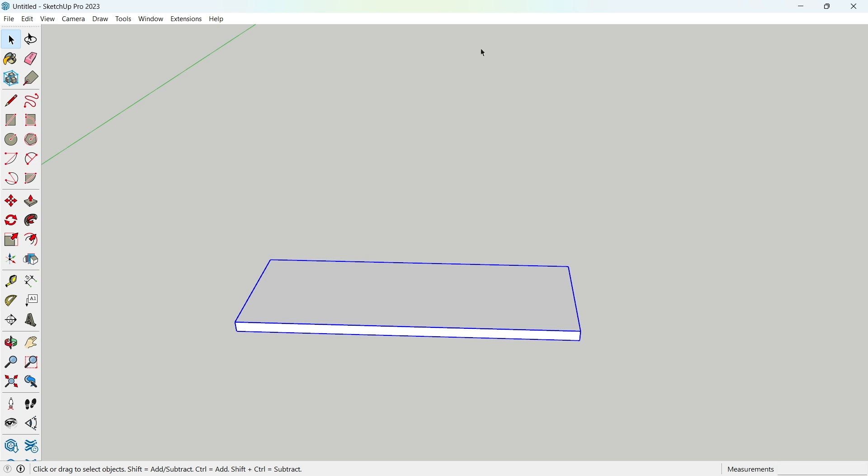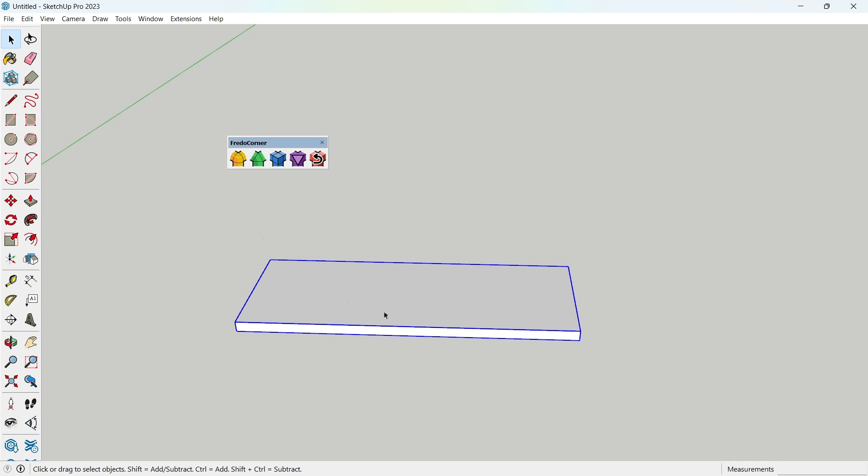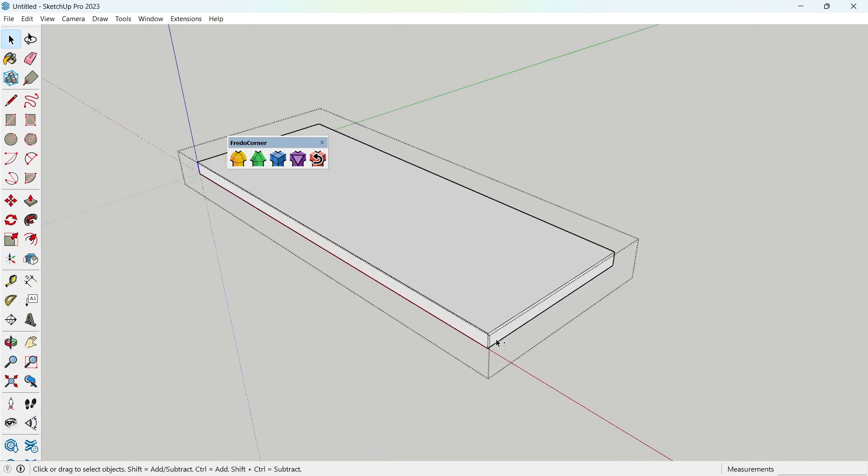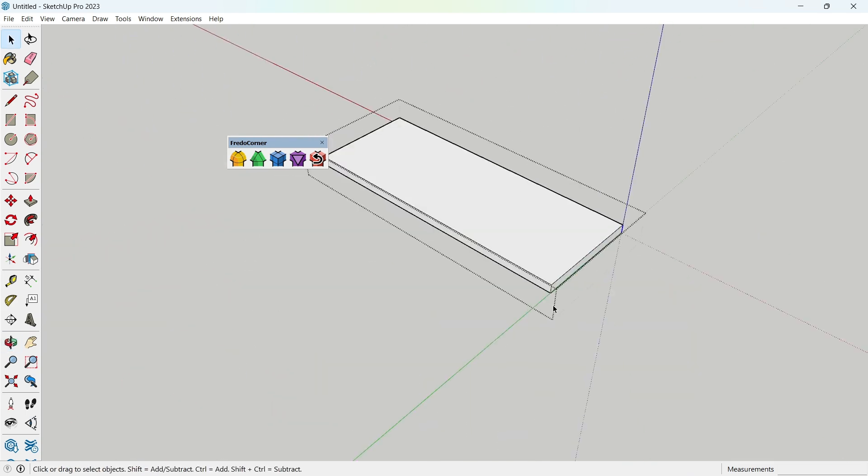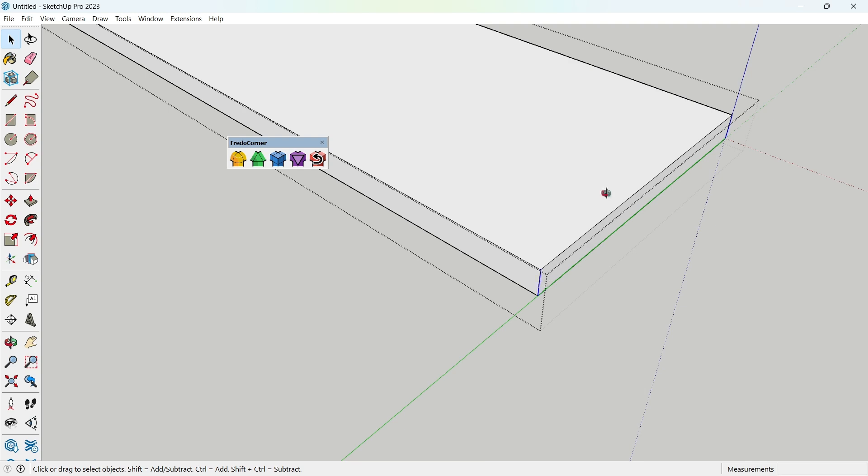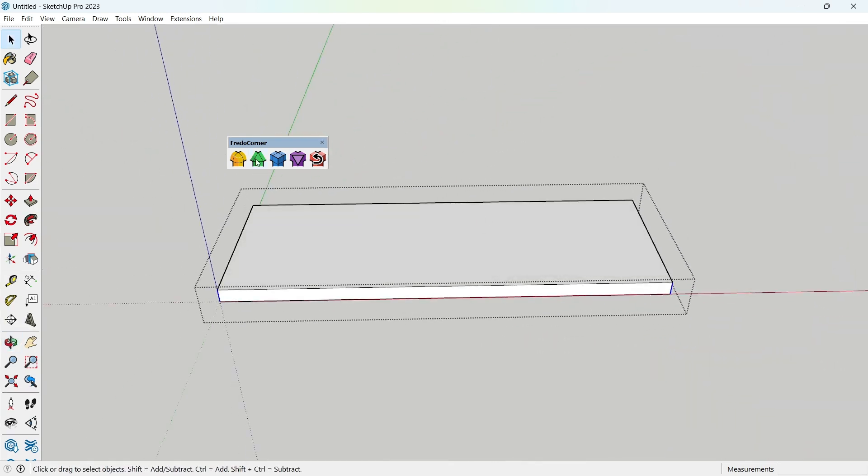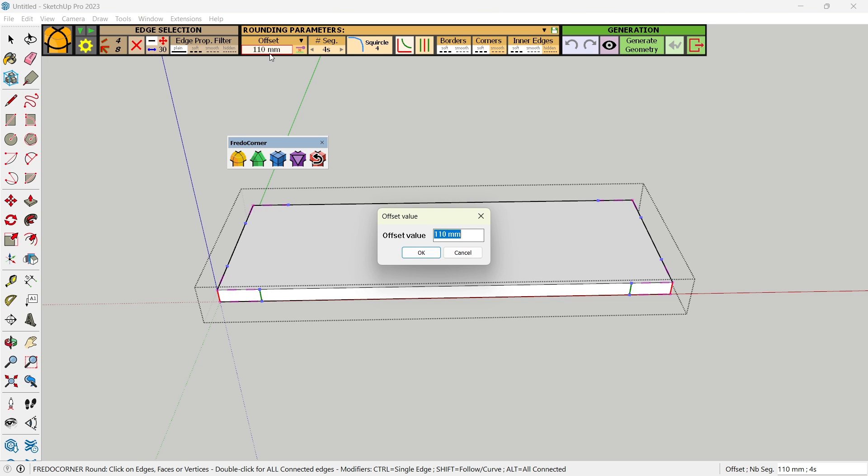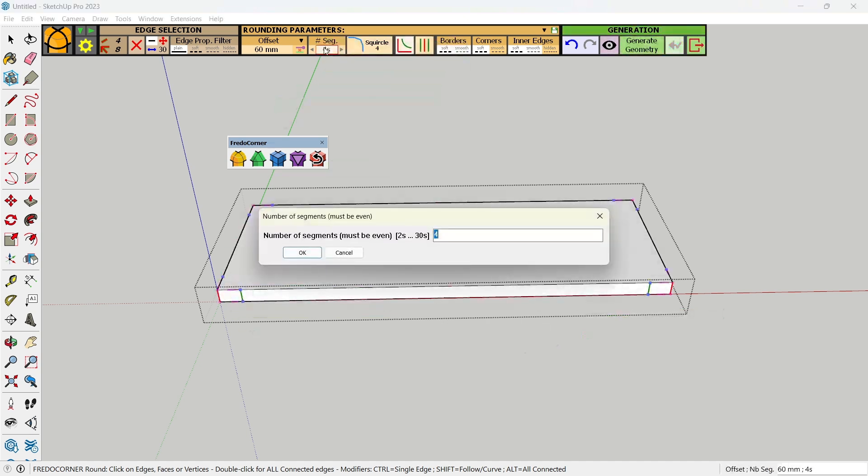Now, right-click on the top toolbar and enable the Fredo 6 round corner extension by checking the box. Select all four corner edges. Click the first tool in the Fredo 6 round corner extension. Set the offset to 60 millimeters and segments to 30, then press Enter.